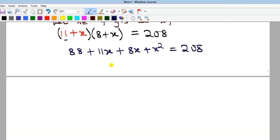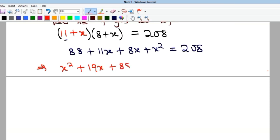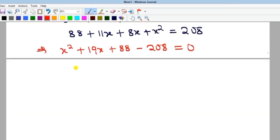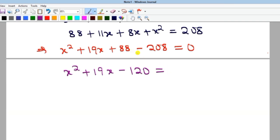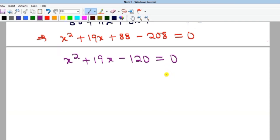We collect everything to the left-hand side. Writing it in the traditional quadratic form: x squared plus 11x plus 8x plus 88 minus 208 equals zero. Combining like terms, 11x plus 8x gives 19x. Then 88 minus 208 gives minus 120. So we have x squared plus 19x minus 120 equals zero.